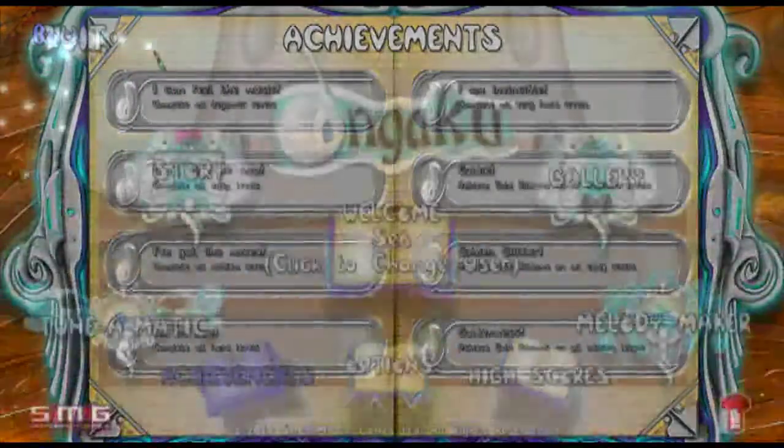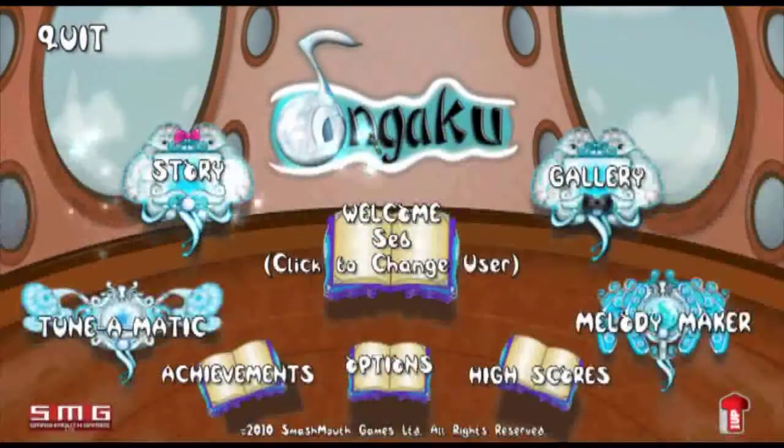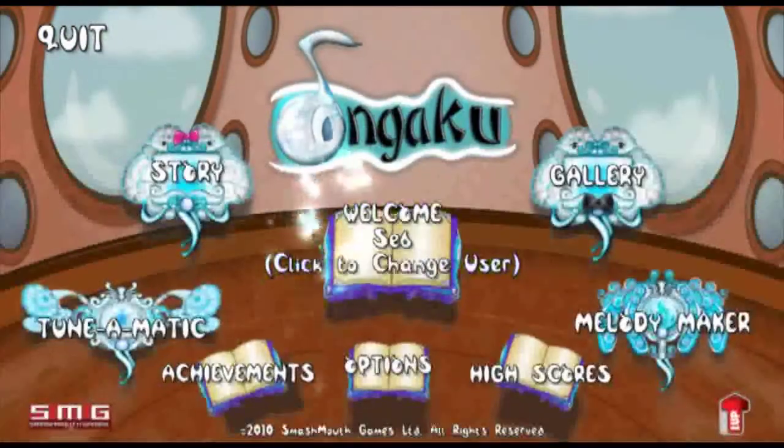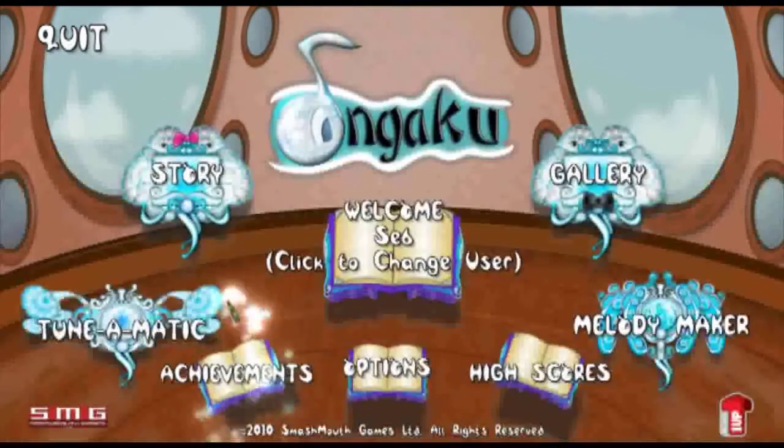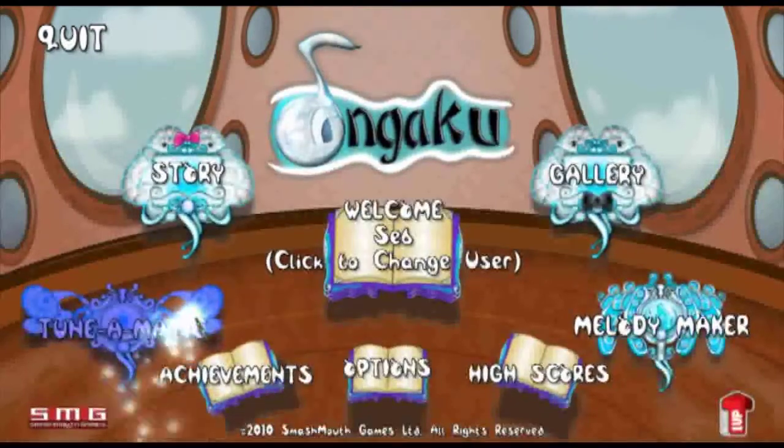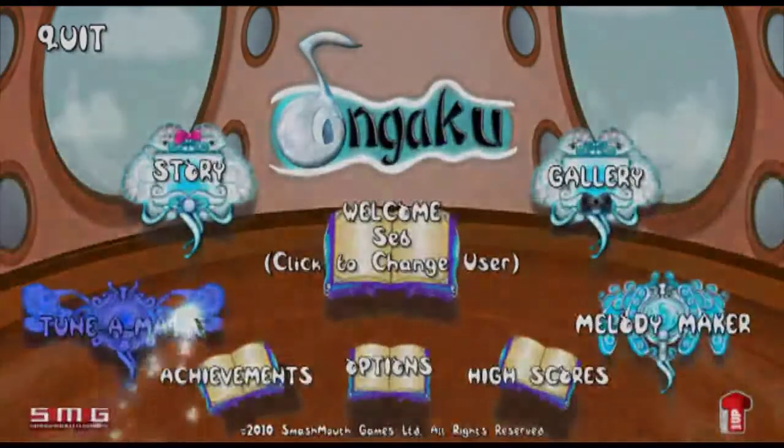You can view through all the achievements there. And finally we have the Tune-O-Matic. Let's go into this and I'll explain what that's all about.